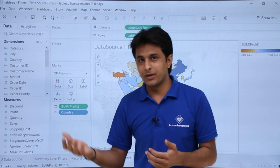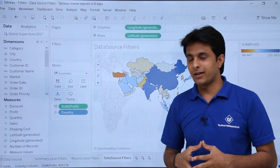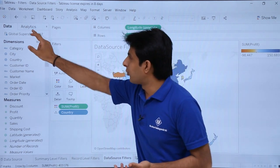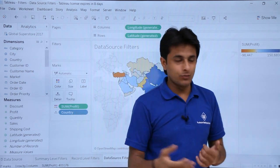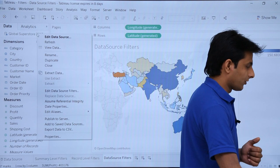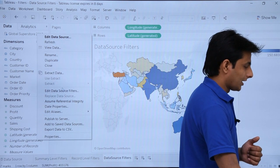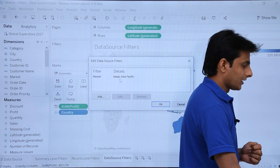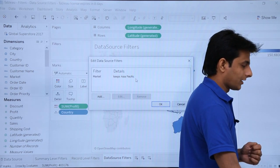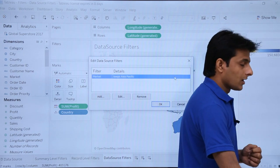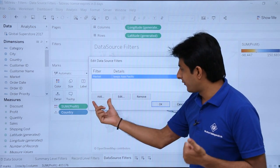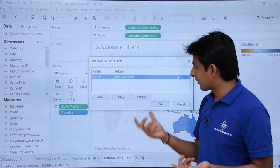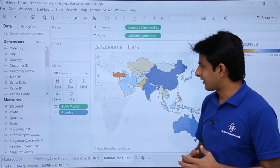That is a data source filter. You cannot see this filter in the Filters card on the worksheet because it is applied directly at the data source level — the Filters card remains empty. If you want to review the applied filter, right-click on the data source and go to 'Edit Data Source Filters'. From there you can add more filters, edit existing ones, or remove them.